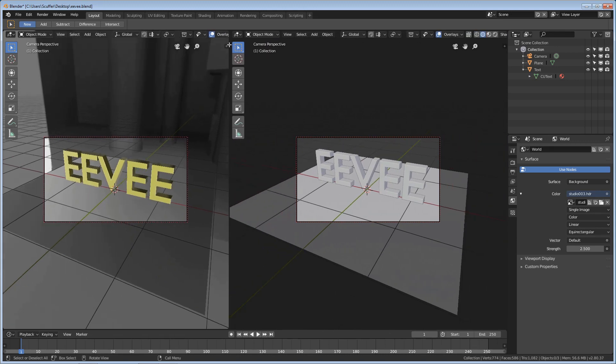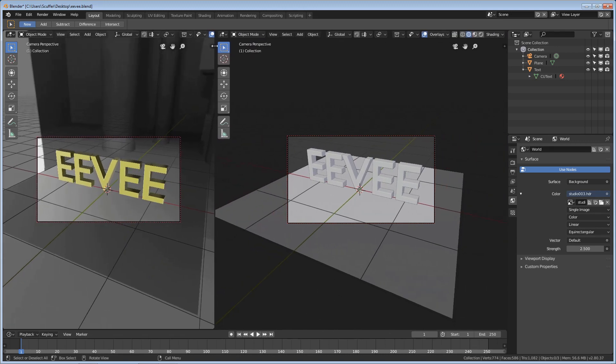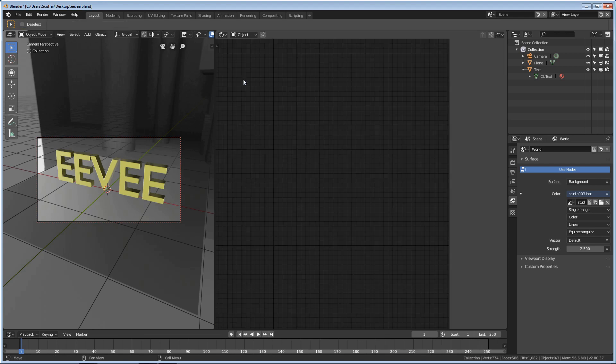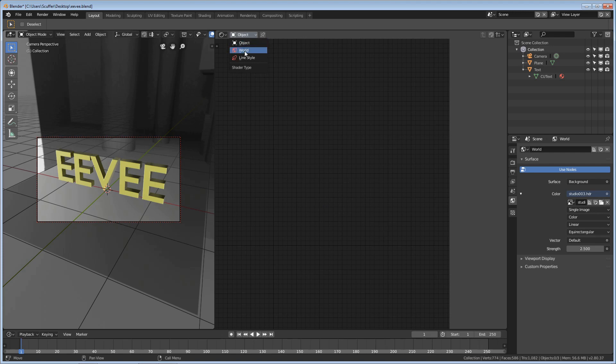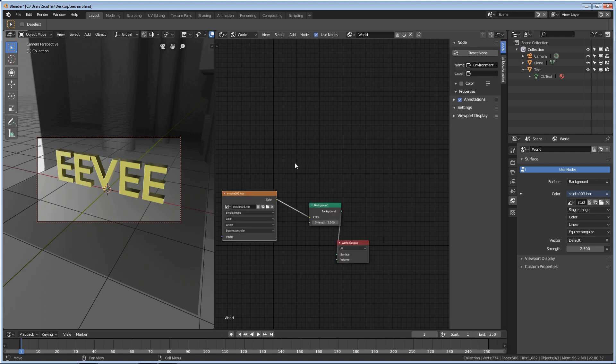I'm finally getting used to the window splitters. I did not like this new window splitter at first, but it seems like over the iterations of the software, it has really gotten better. Now, we're going to go ahead and change this to the shader editor, and immediately you'll notice there's nothing here. That's because we want to switch this from Object to World.